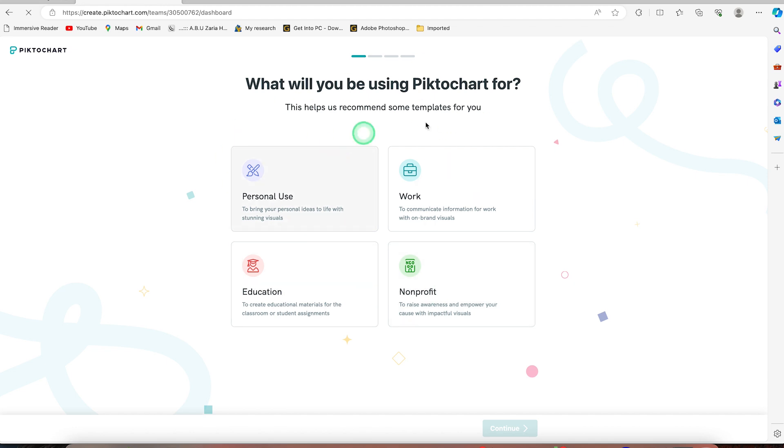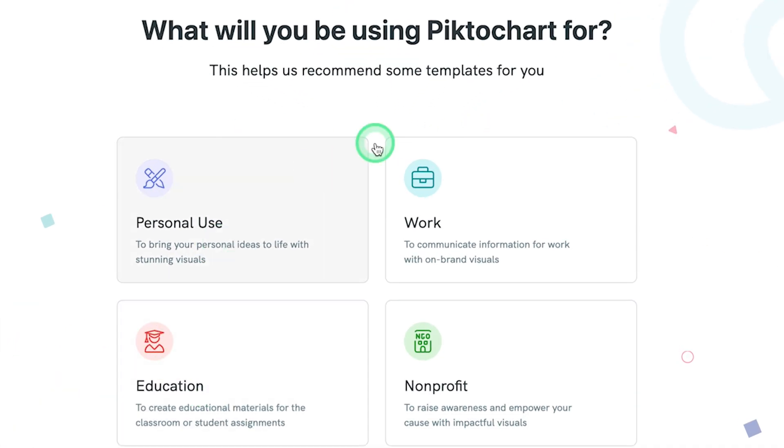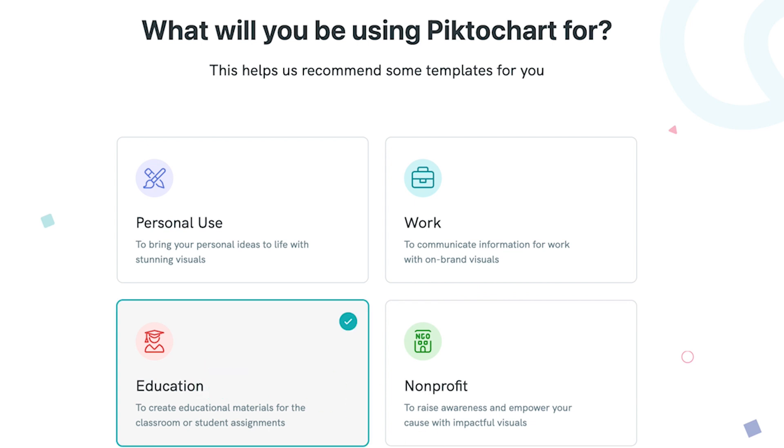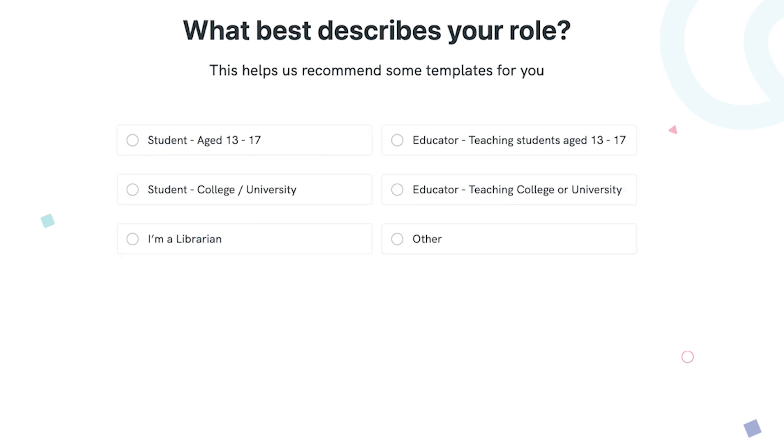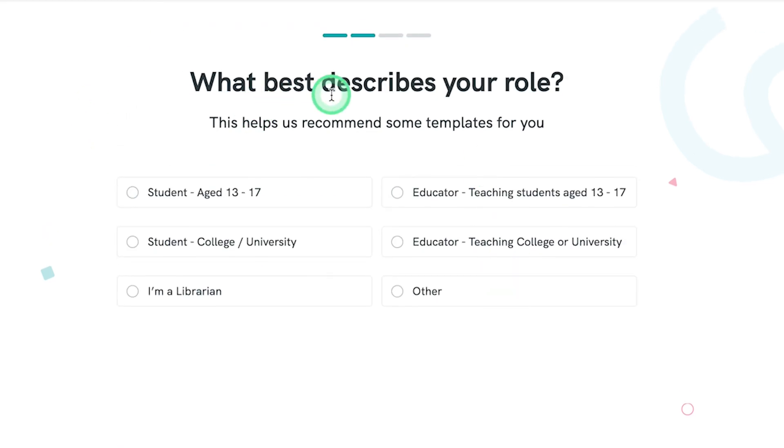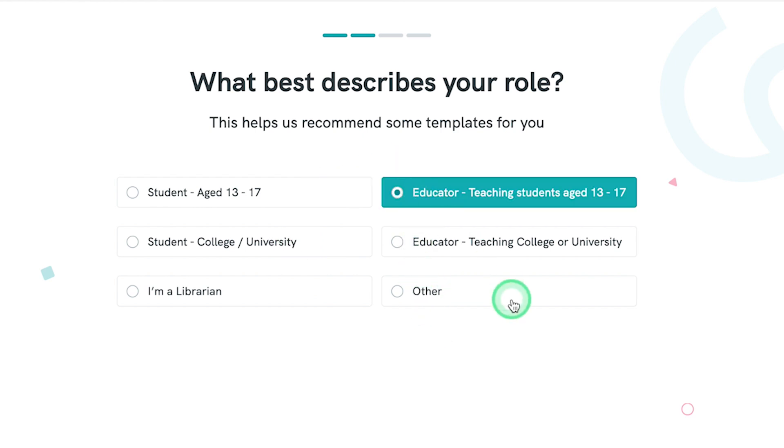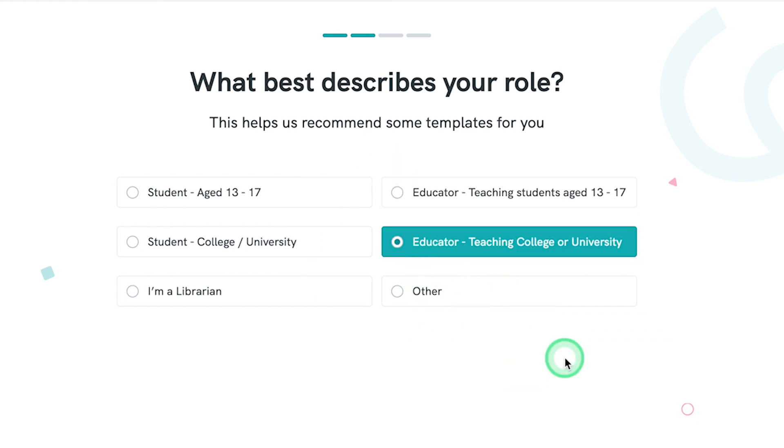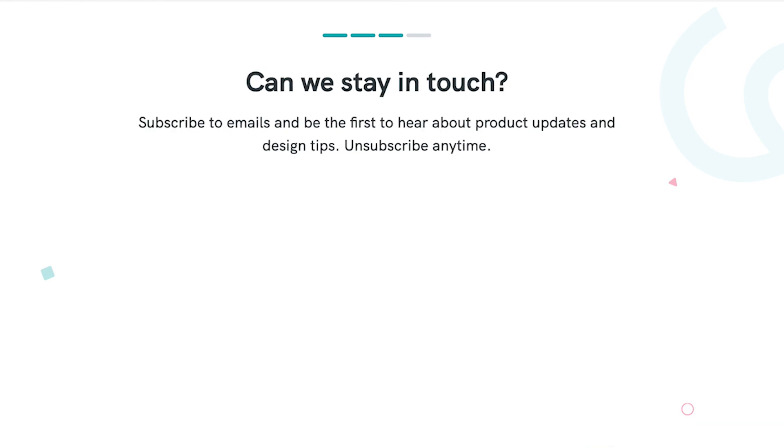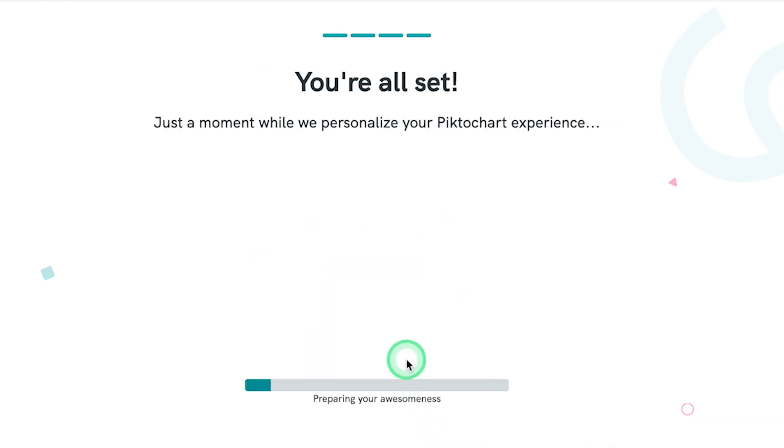So once you log in, you'll be brought into this platform. You can choose what is your purpose of using Pictochart. For example, I'm going for educational purpose. What describes your role? You are the teacher or educator, training 13 to 17 or college or university. You can just select and continue and say not now, and you're all set.